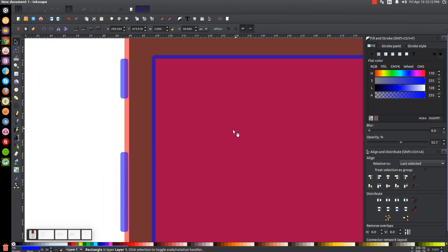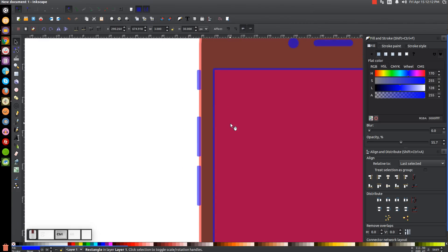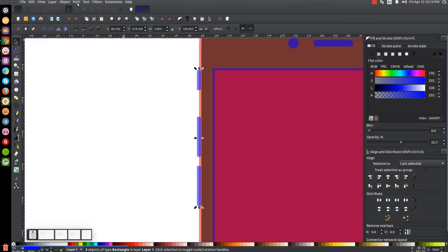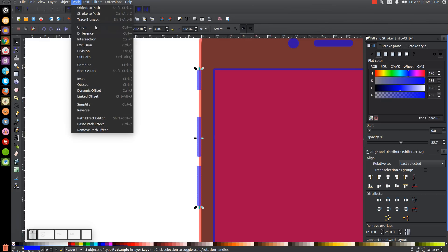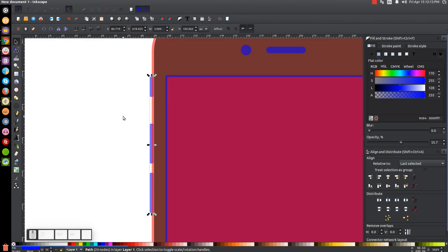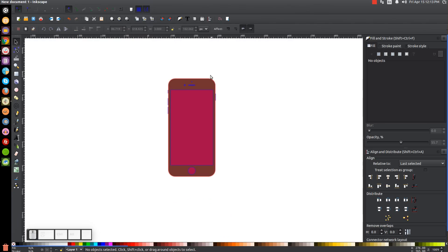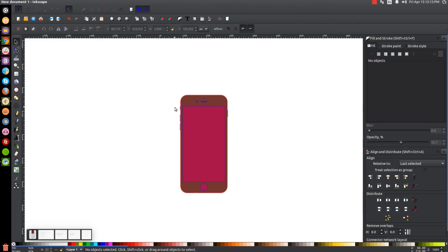Zoom back in and click and drag over the three side button objects on the left. Unify them together by going to Path > Union, then send them to the bottom as well using 'lower selection to bottom.' Press 1 on the keyboard to zoom out. We now have pretty much the outline drawn — we just need to color it in and add a few details.